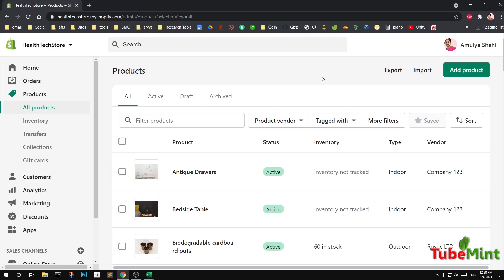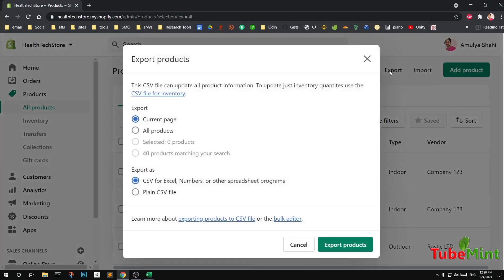In most cases you already have a few products uploaded to your Shopify store and now you want to do it in bulk. So if you have uploaded products, go ahead and export the CSV file, then update it with the new products by deleting the old ones, and then import the updated CSV file.